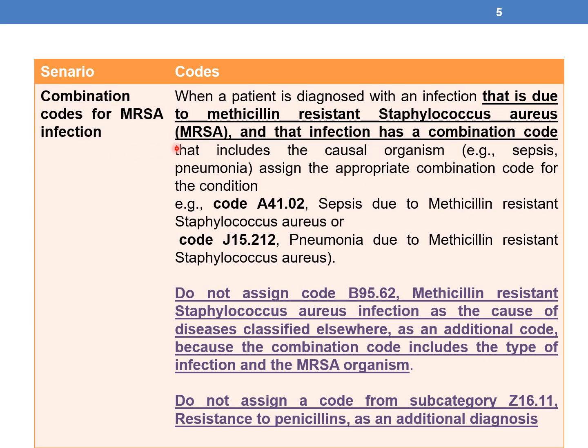Guideline 1 — Combination codes for MRSA: When a patient is diagnosed with an infection due to MRSA and that infection has a combination code that includes the causal organism, assign the appropriate combination code. For example, code A41.02 is a combination code for sepsis due to Methicillin-resistant Staphylococcus aureus. Only one code is sufficient.